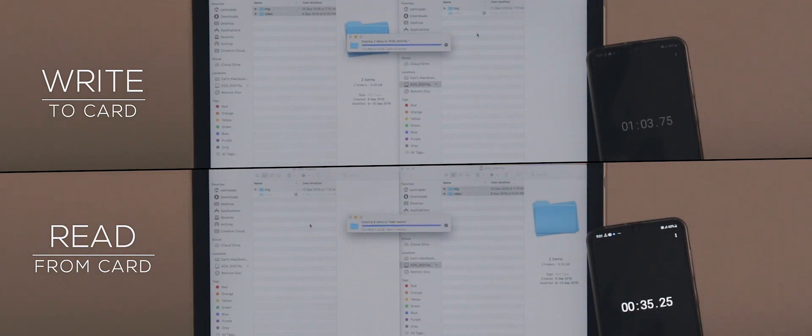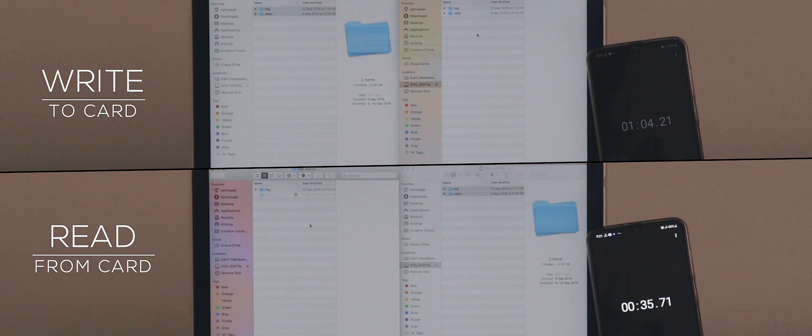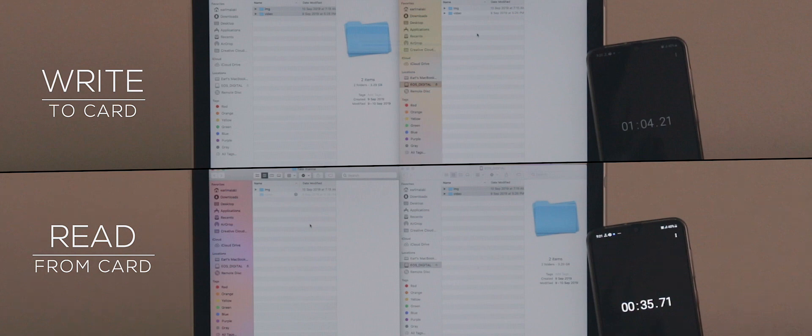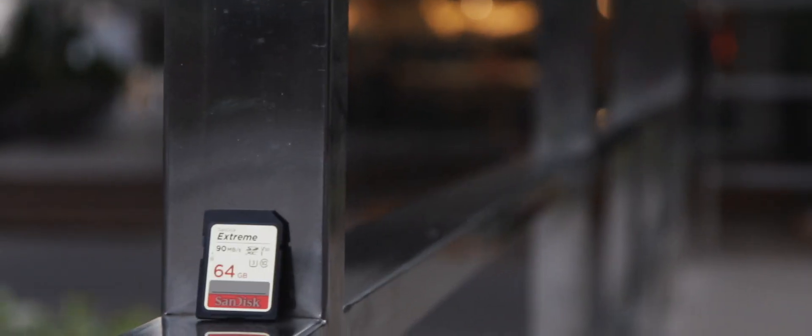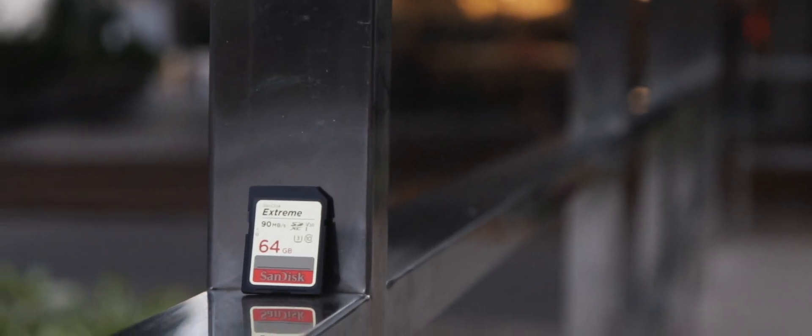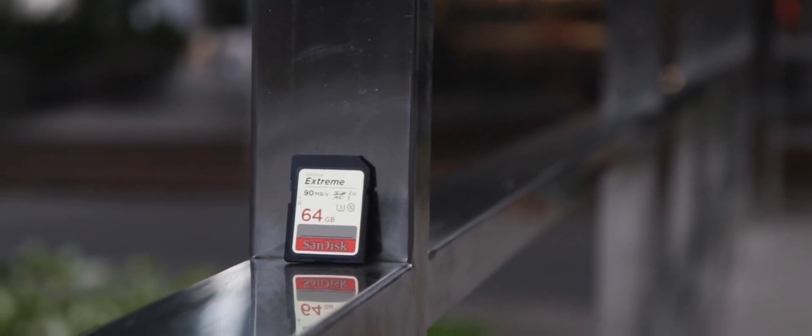Writing to the card took 1 minute and 4 seconds, while reading to the laptop took only 35 seconds. This will vary depending on your machine's storage speed, but this test on a 13-inch Retina MacBook Pro 2015 is a good baseline.